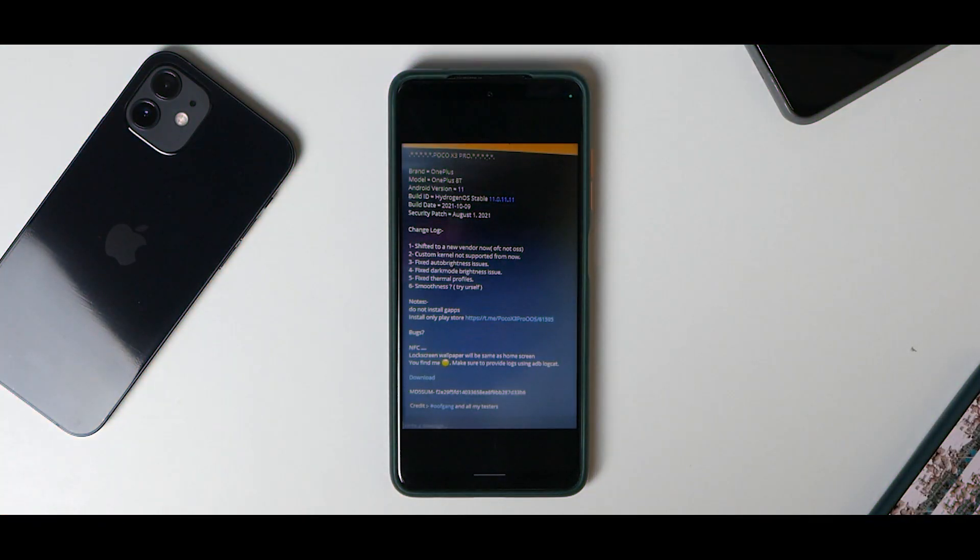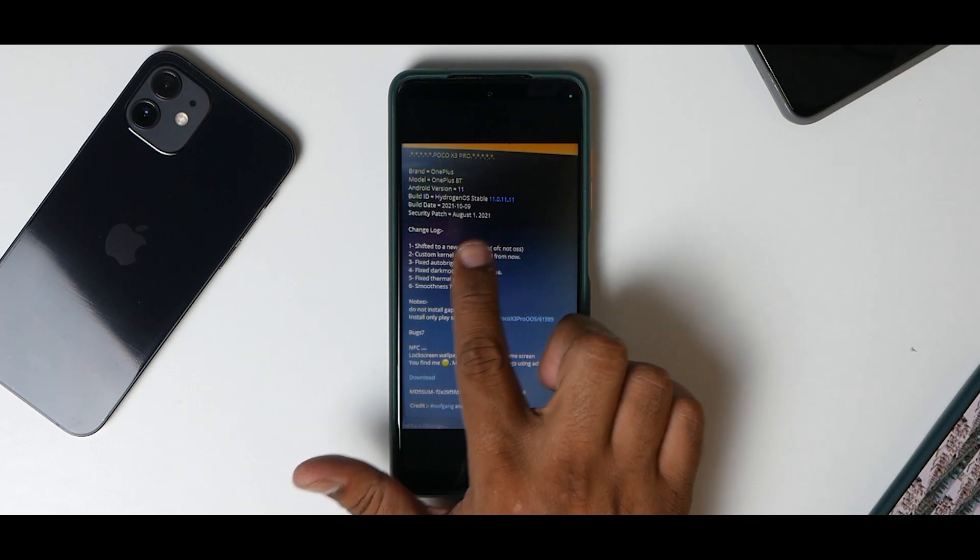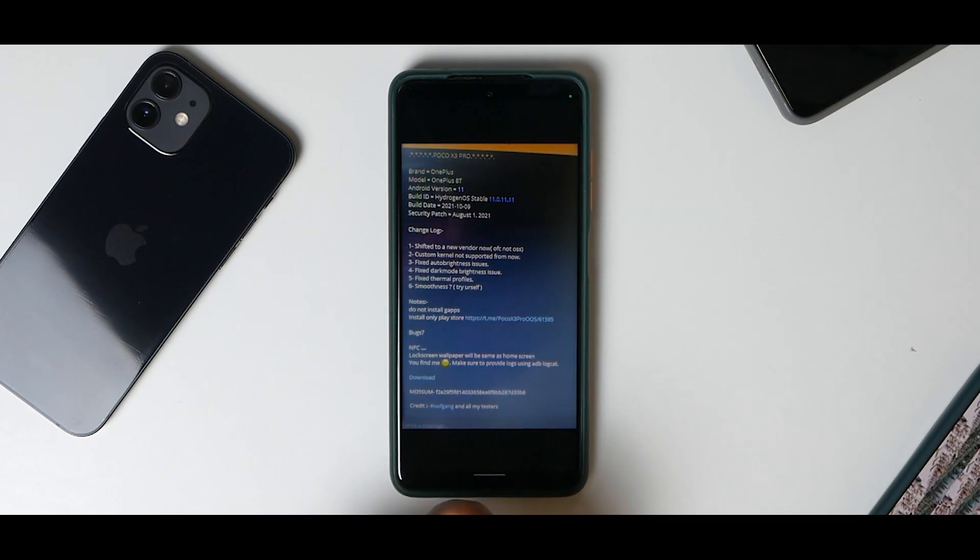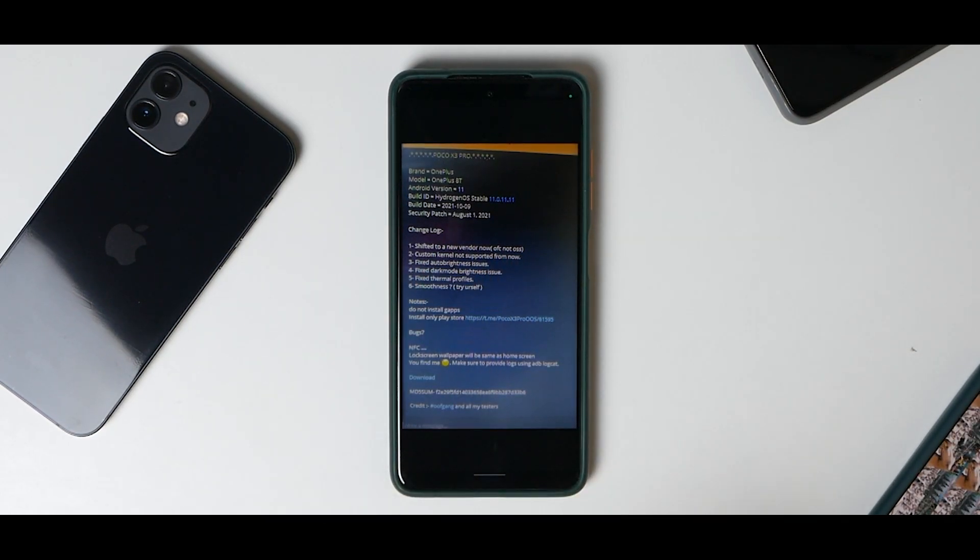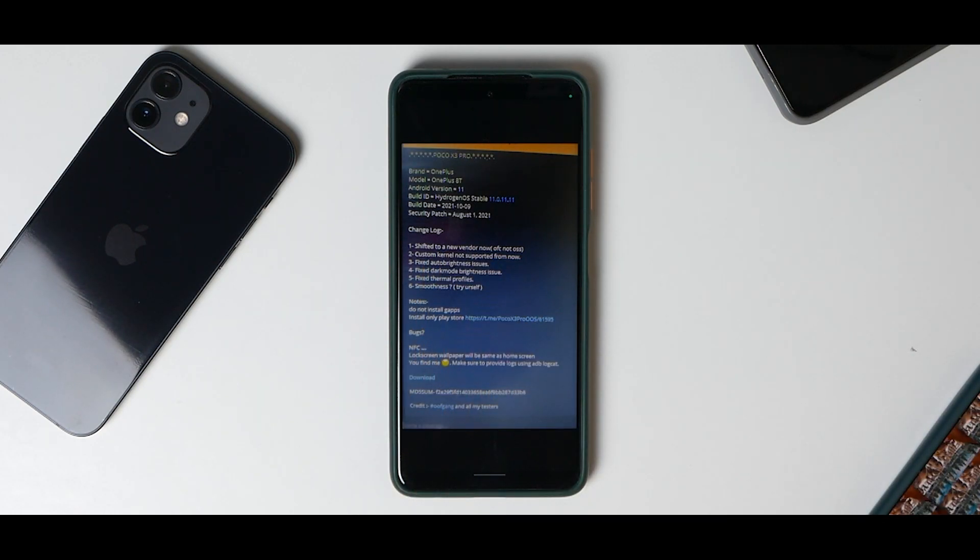Let's see what we have here. Brand: OnePlus, Model: OnePlus 8T, Android version 11, Hydrogen OS stable 11.0.11.11, build date is the 9th of October 2021 with the August security patch.